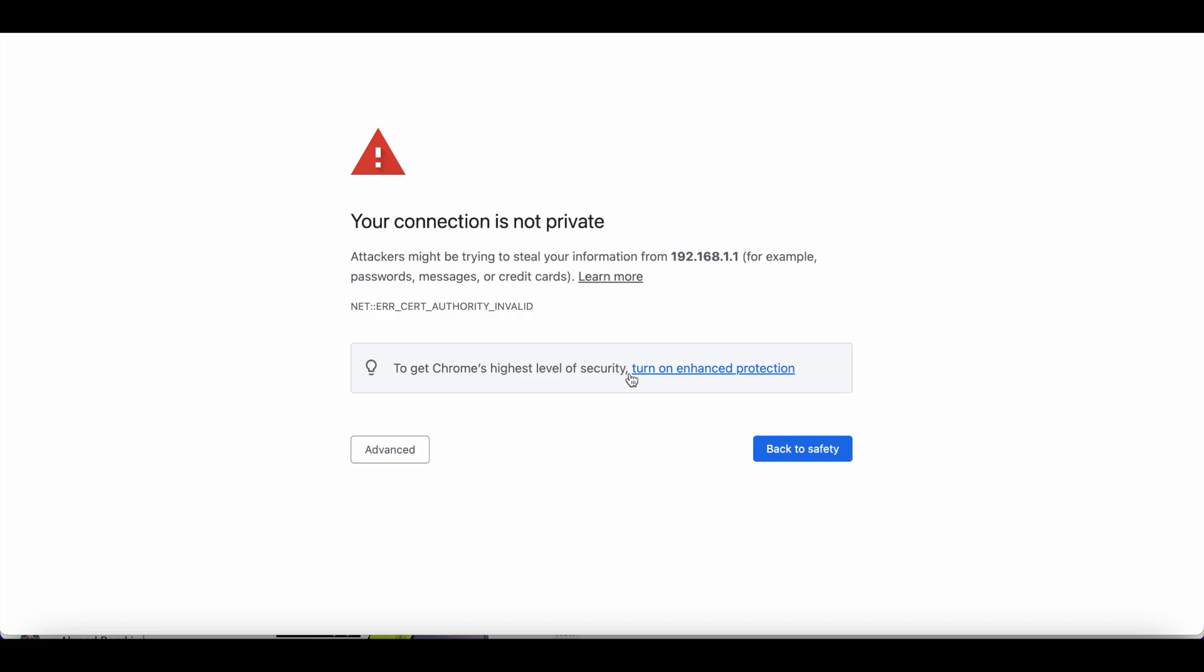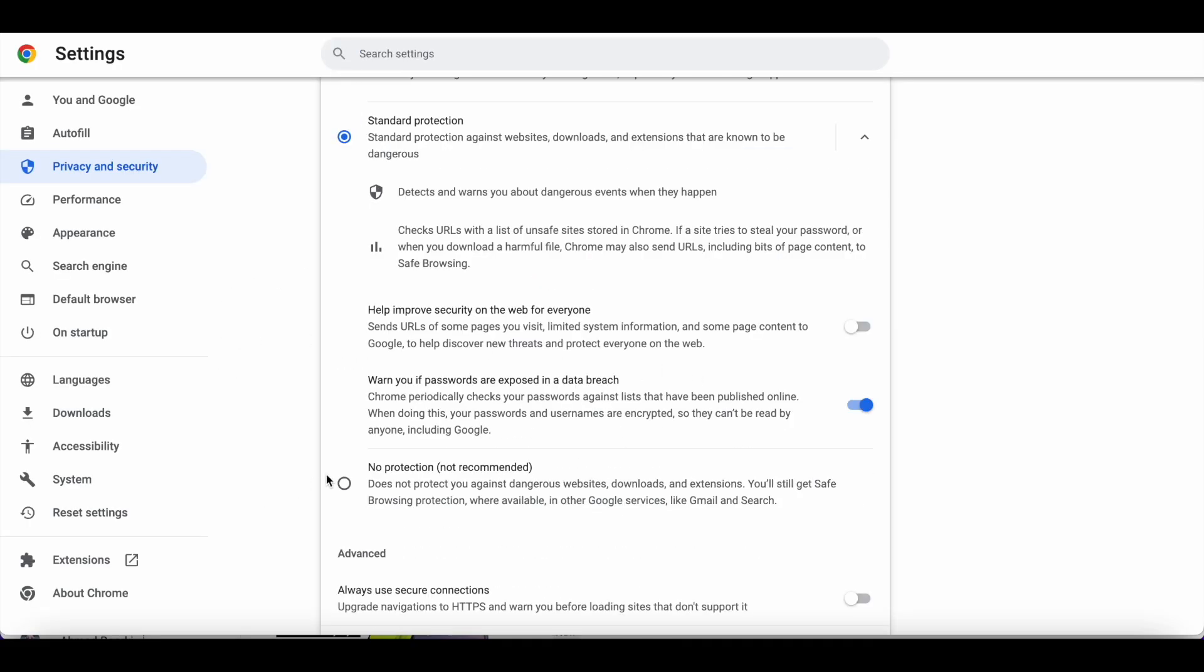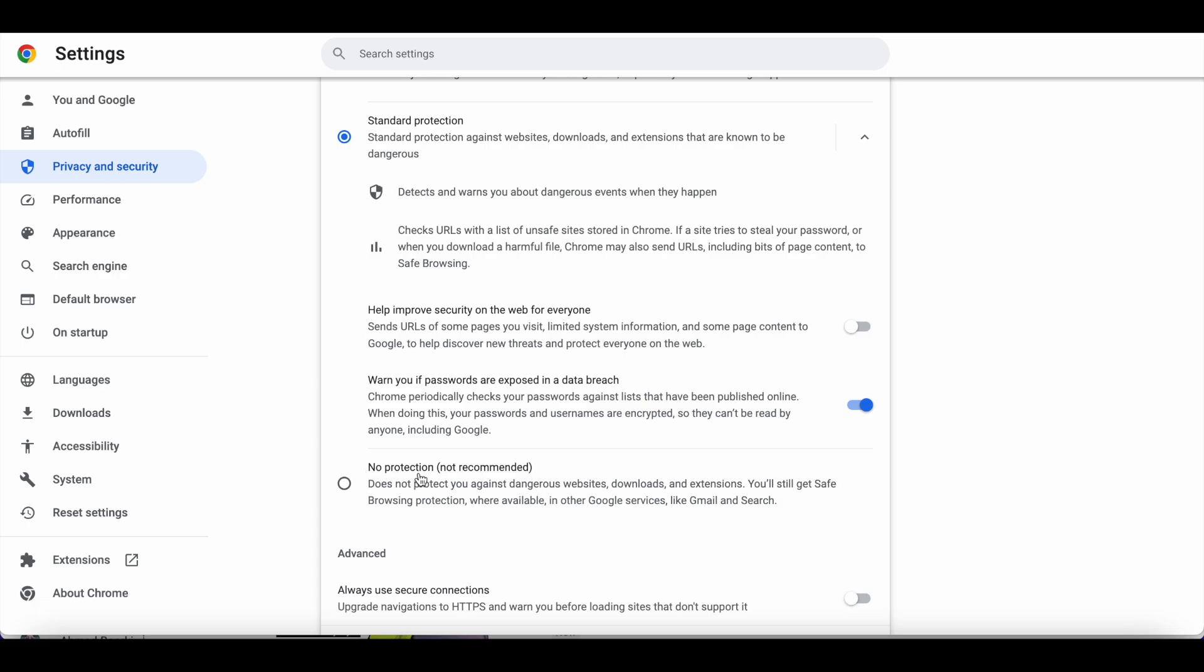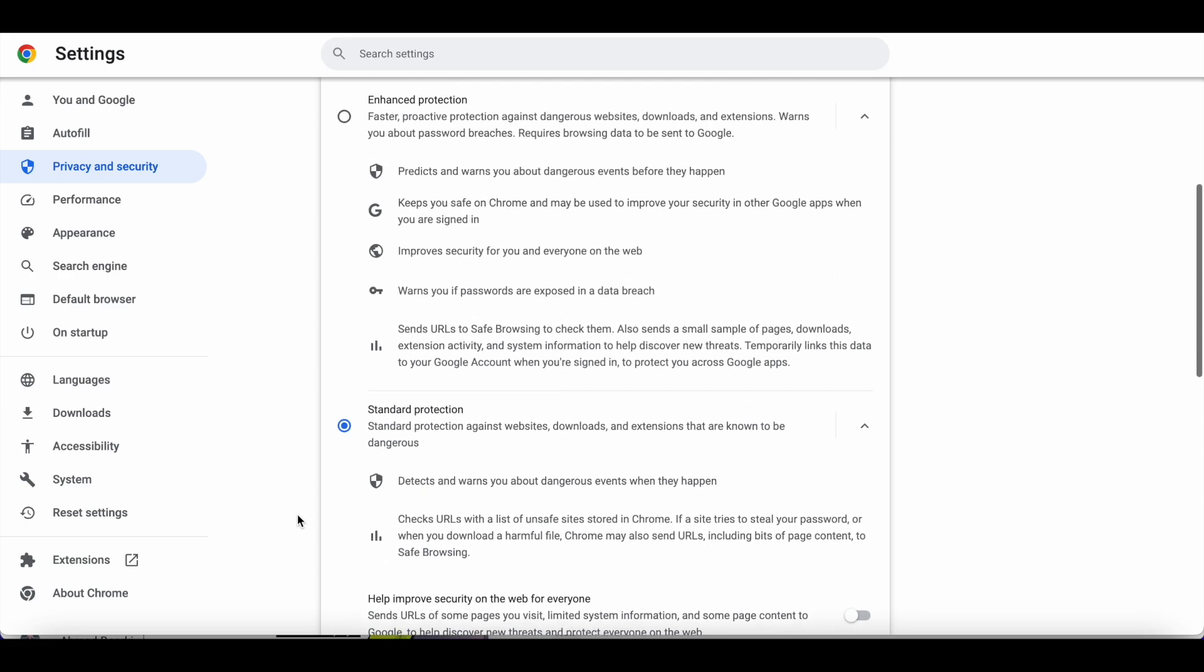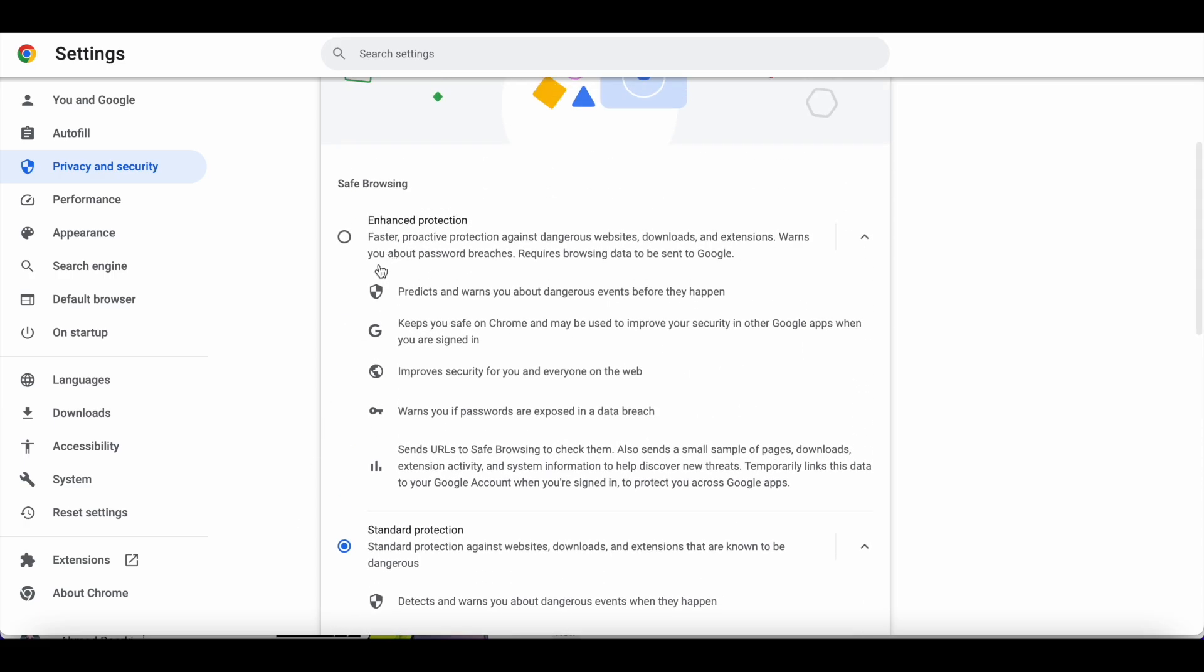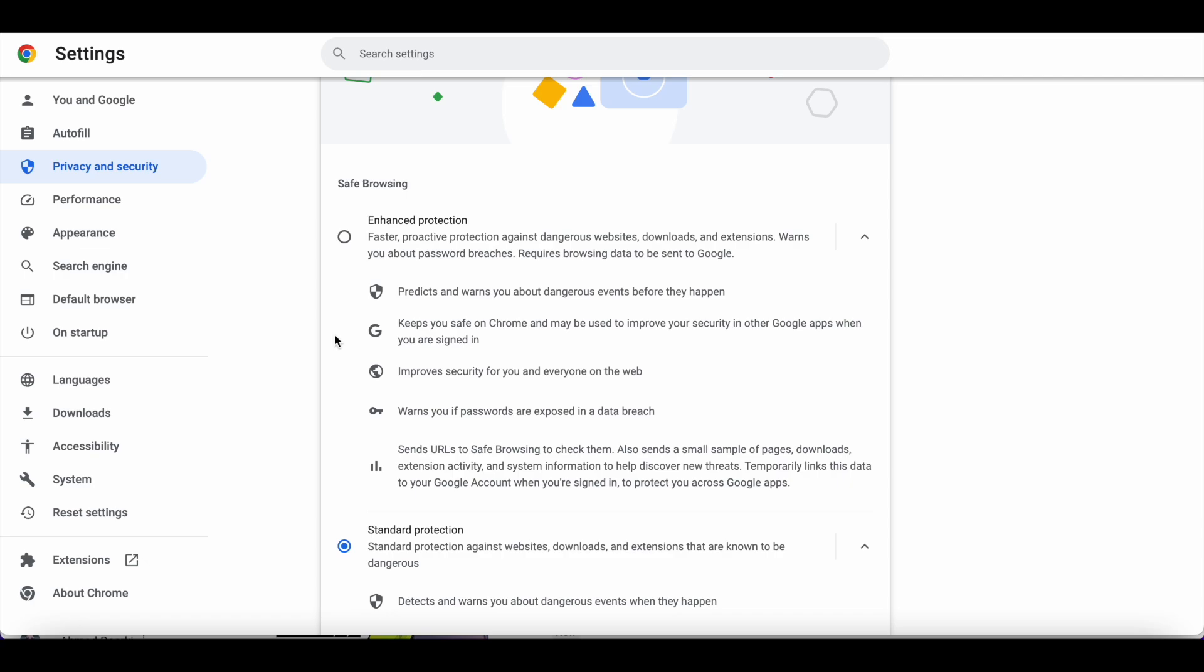If you're using Chrome browser, go to turn on enhancement protection and select 'no protection not recommended.' After you finish what you're doing, go back and enable standard or enhanced protection to avoid getting hacked or getting viruses on your device.